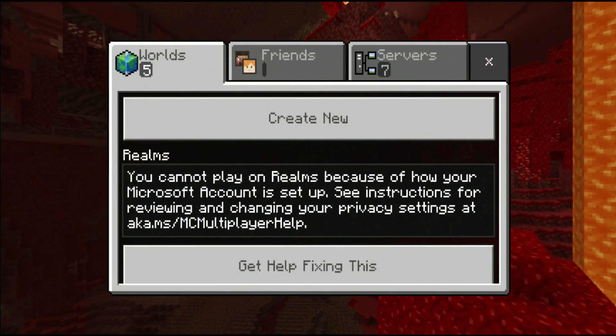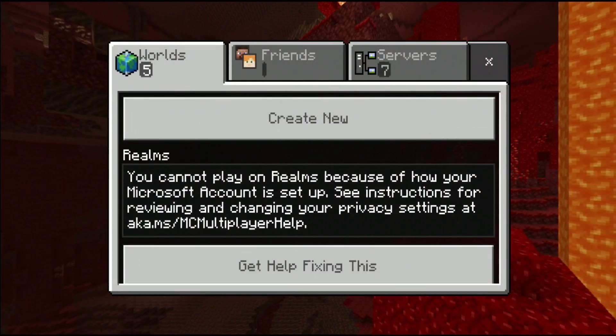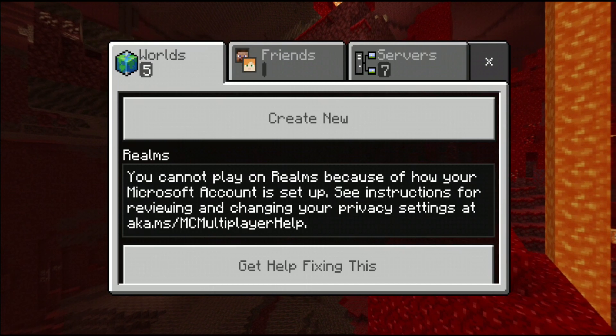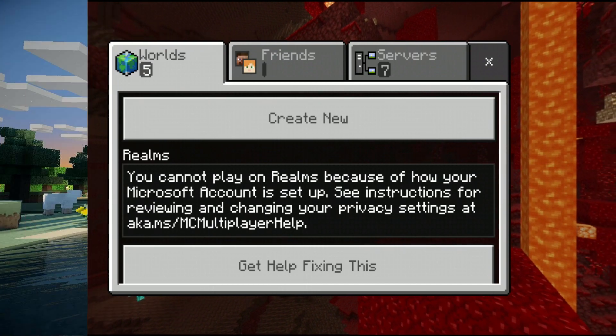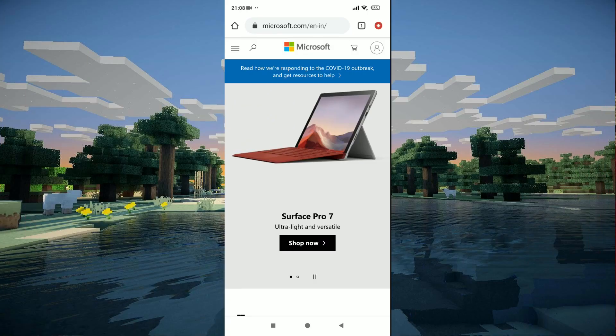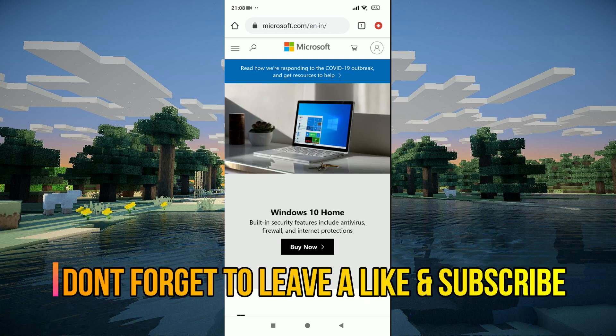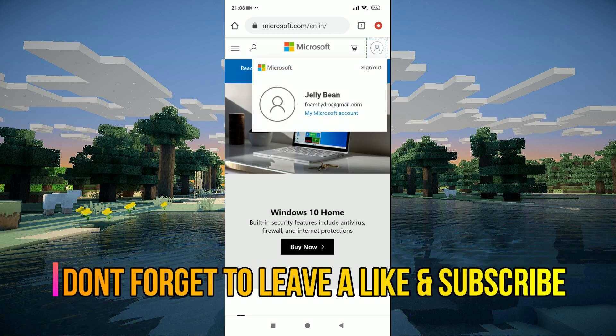Now it's really simple and easy. All you have to do is click on the link in the description down below. Once you do that you will be taken to Microsoft.com and what you have to do is sign in if you haven't already.